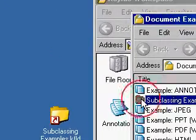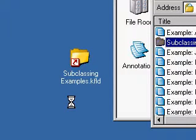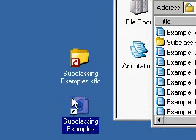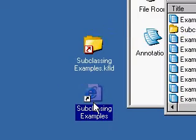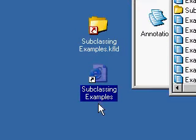Doing a shift and drag — holding the shift key down on the keyboard while dragging with the left mouse — will give me a URL shortcut.